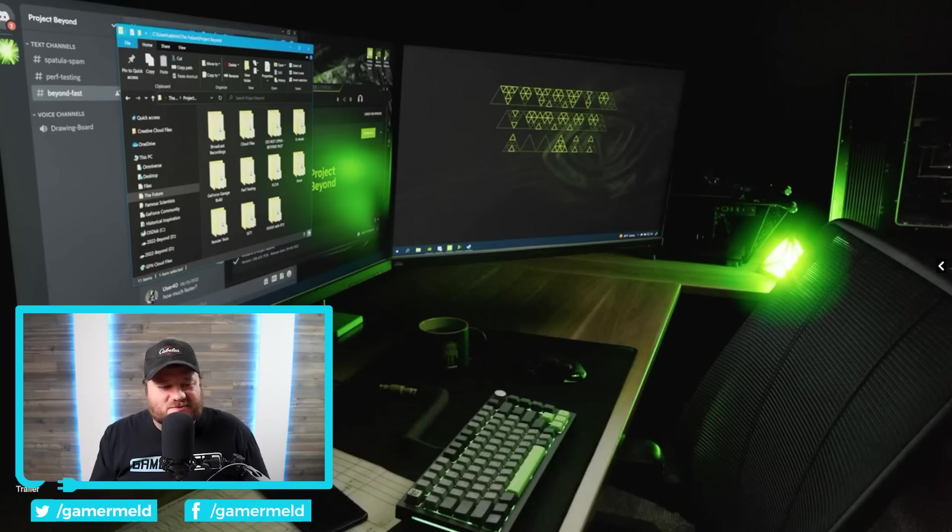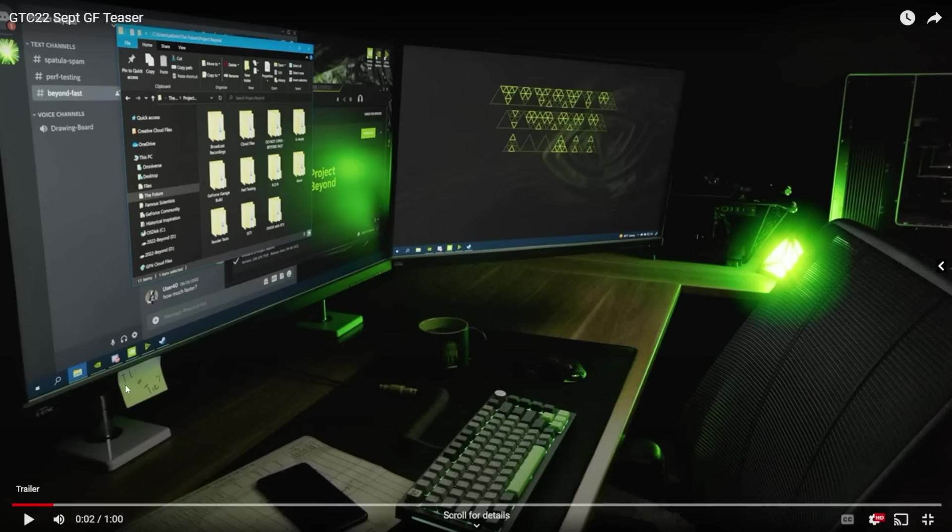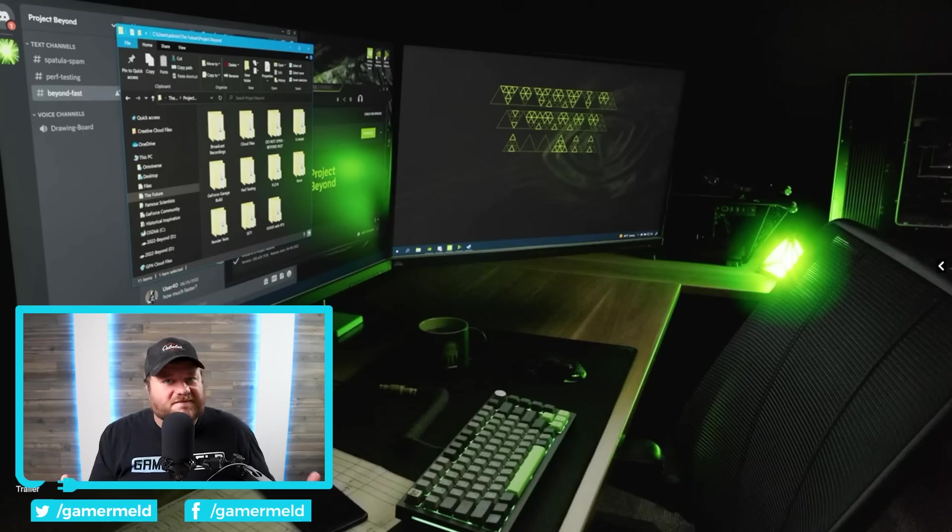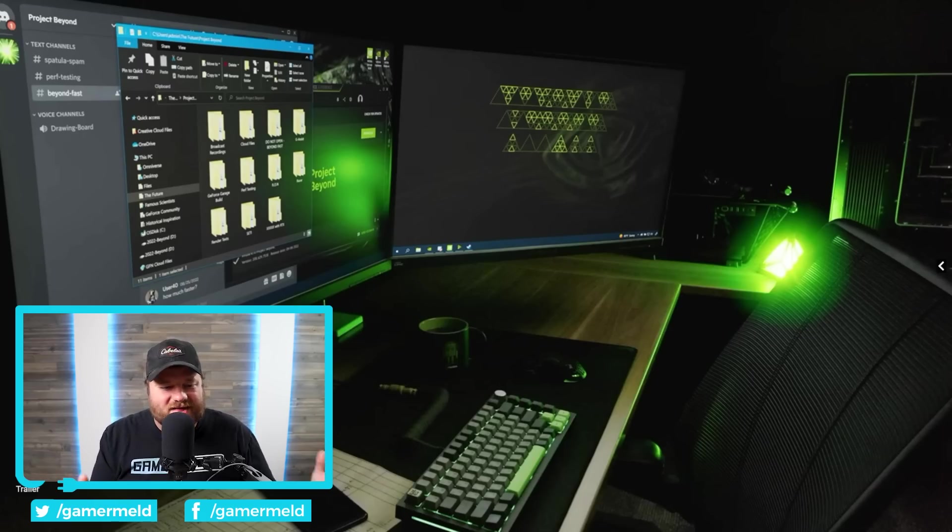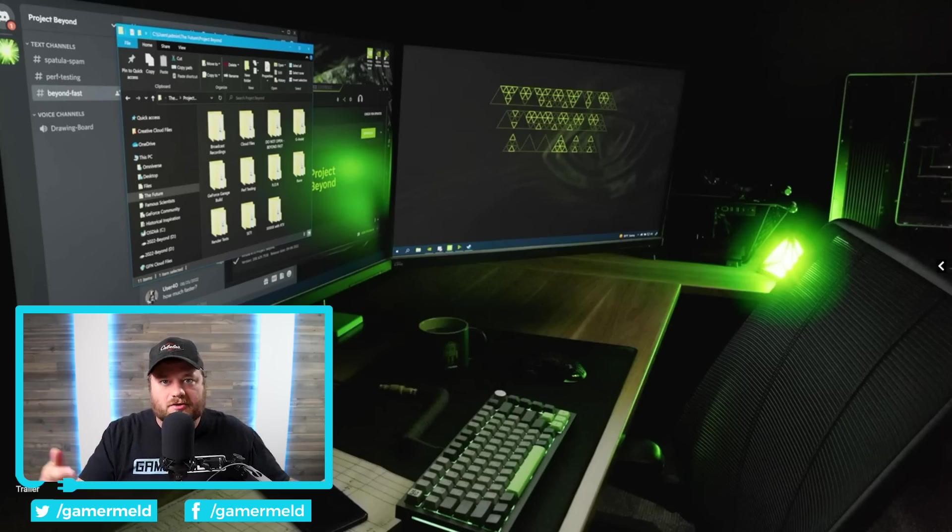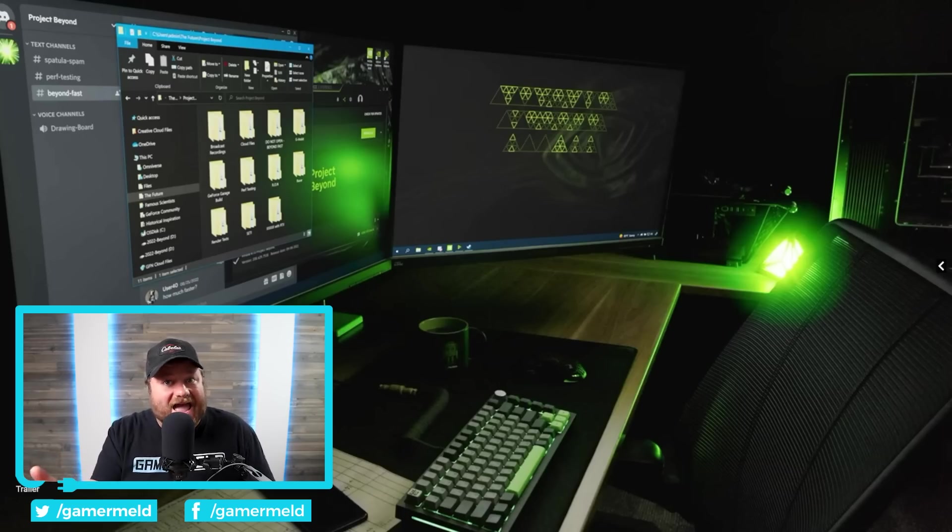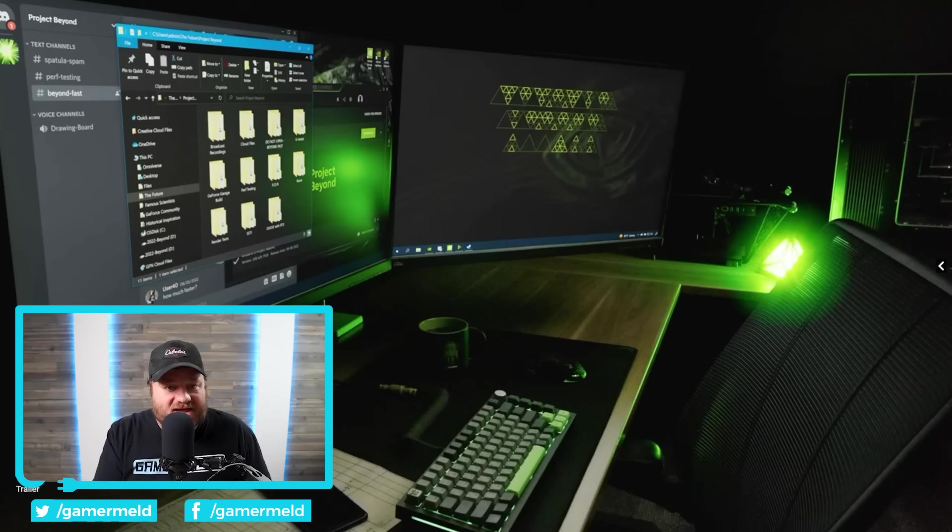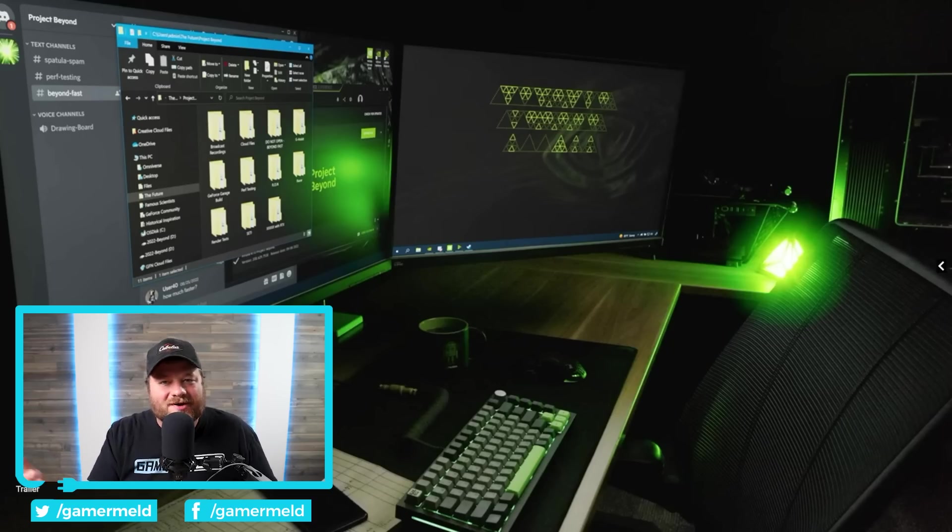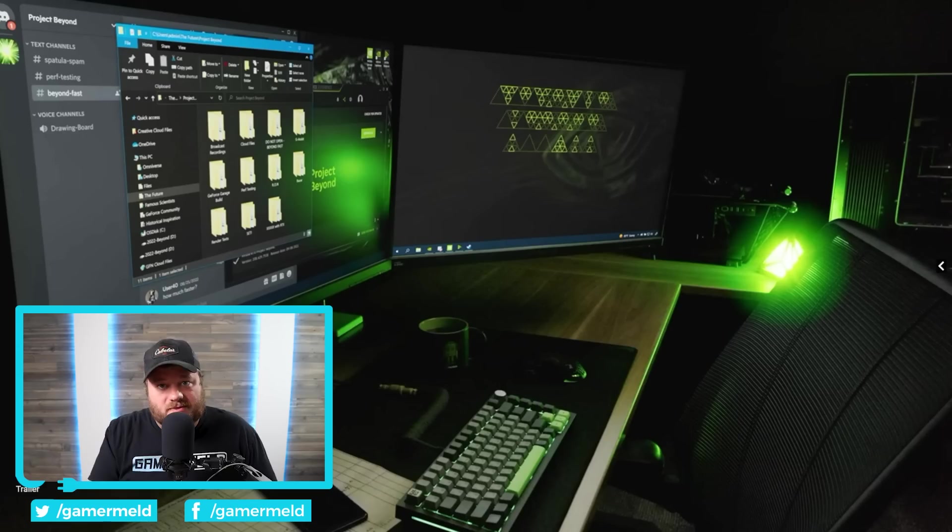Another thing that's pretty interesting is that they actually said, they had a little note down here that says, is it Ti or Ti? If you follow this industry, you know that there's kind of a debate. Is it Ti or is it pronounced Ti? You know, 3090 Ti, 3090 Ti. Some of the head execs at NVIDIA have actually said both ways. So, it is pretty funny.